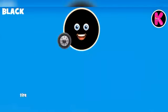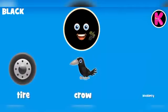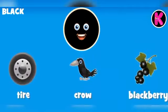Black color tire, black color crow, black color blackberry.